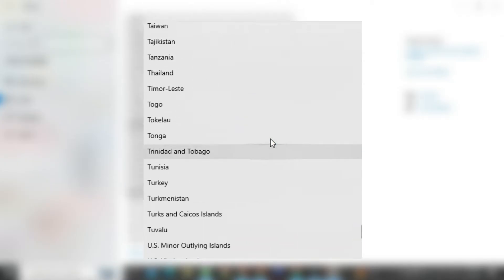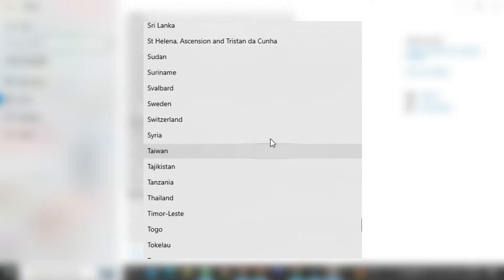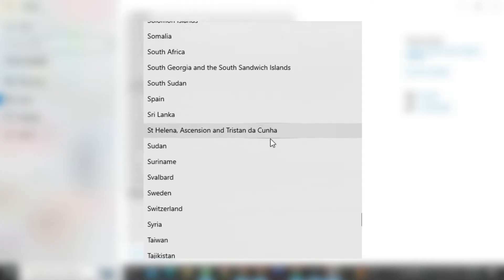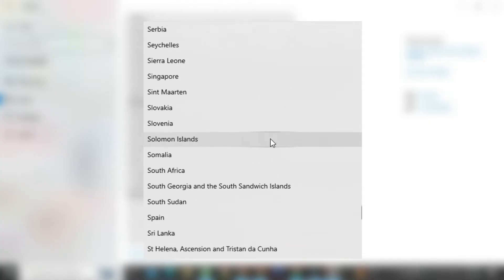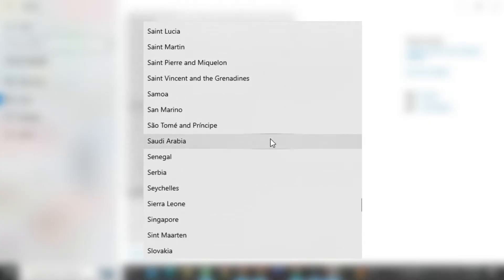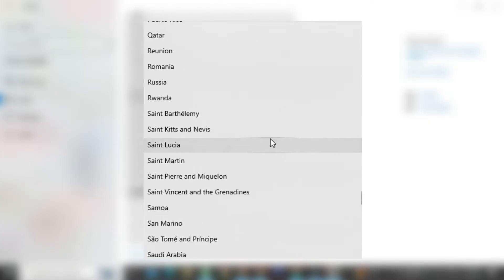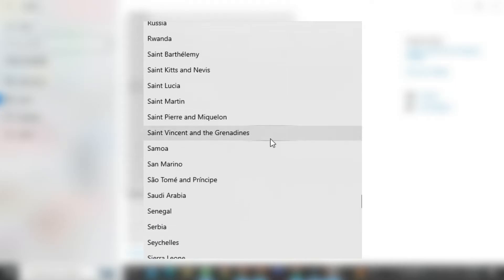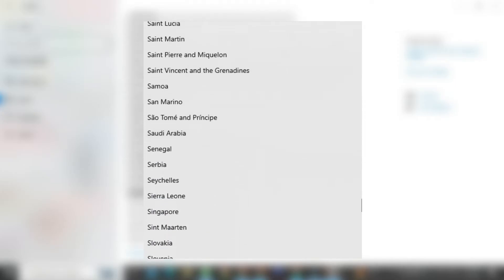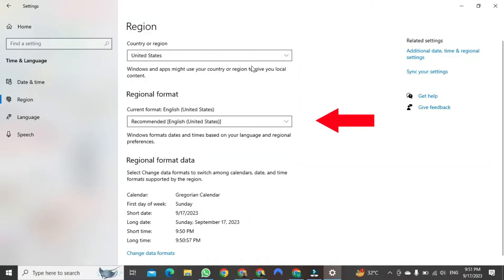Now, you need to select any country from here, the country from which you want to change your region. So, if you come down, click on this button.